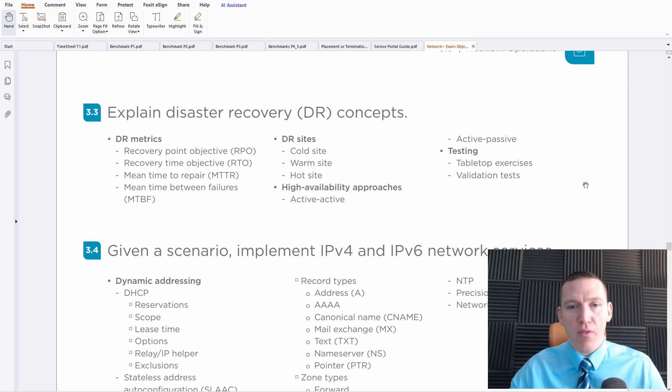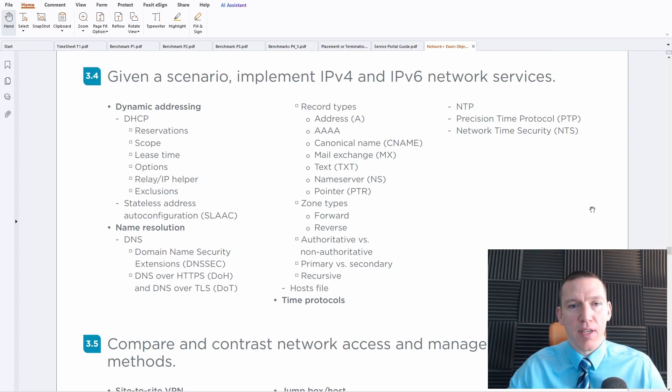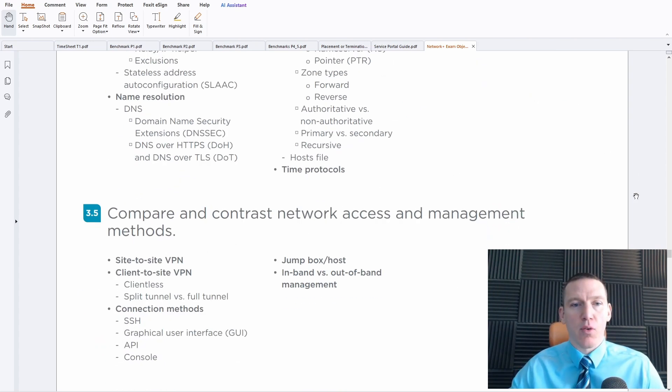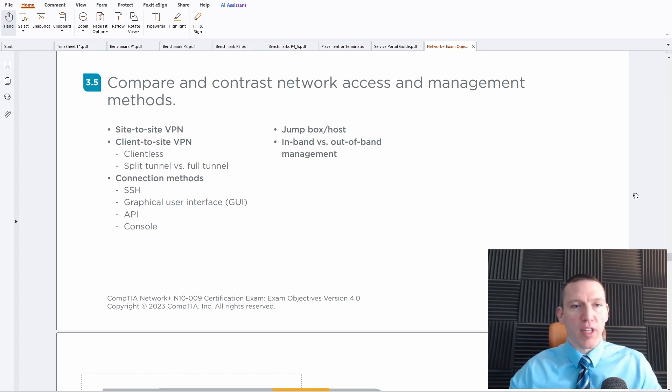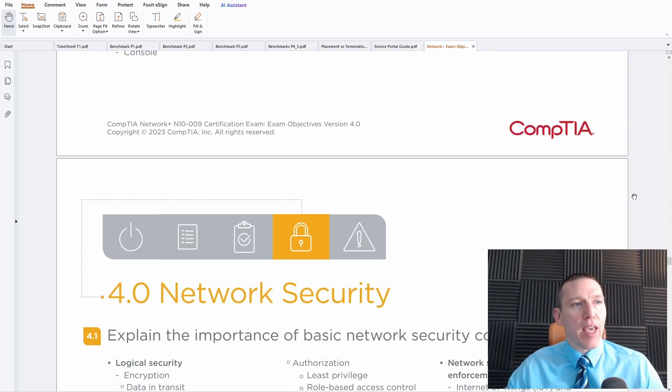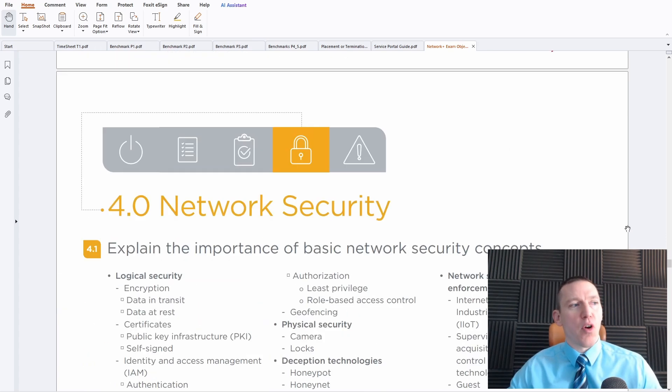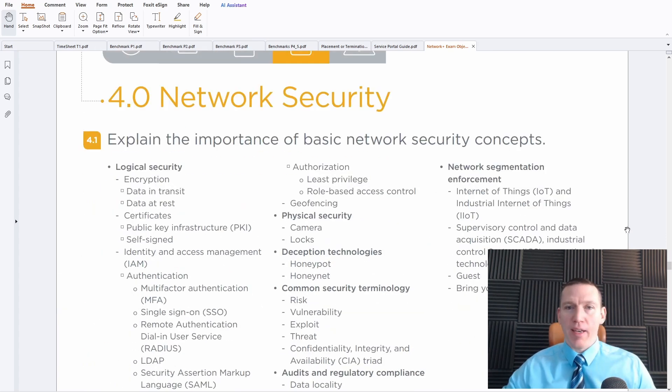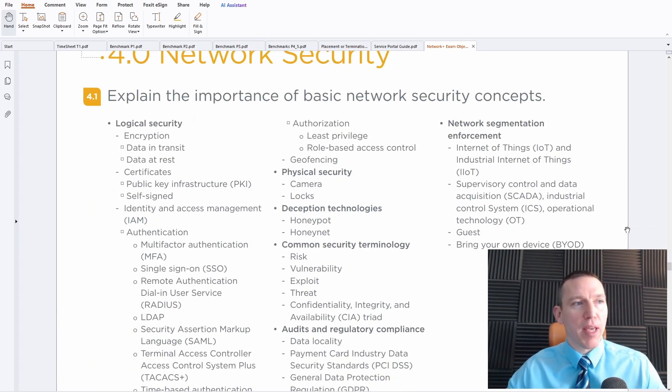So good explanation of how to do logging. We have disaster recovery, a little bit of incident response, more focus on IPv6. Of course, IPv6 networks are used more prevalently now than they have been ever before. And VPN. So that's really the focus there on network operations.